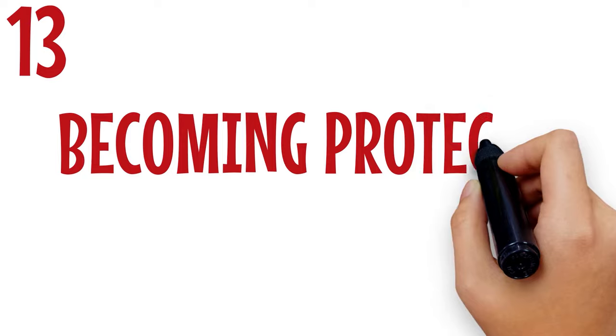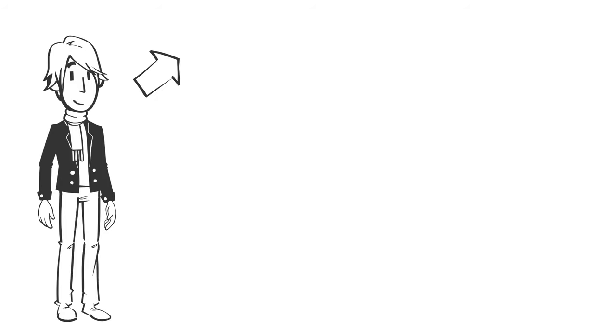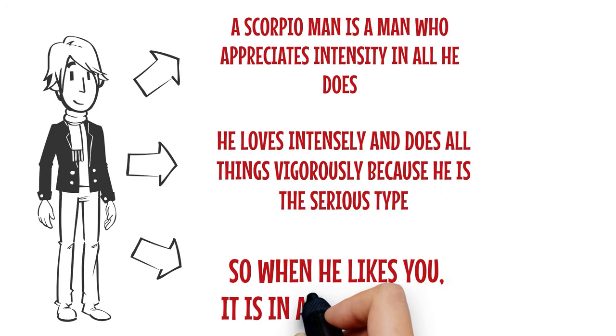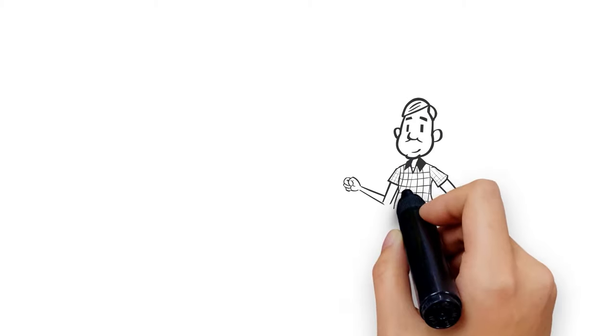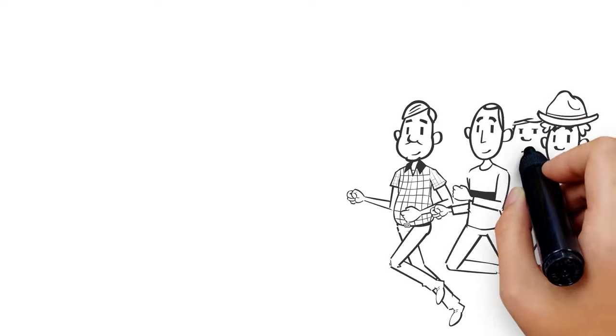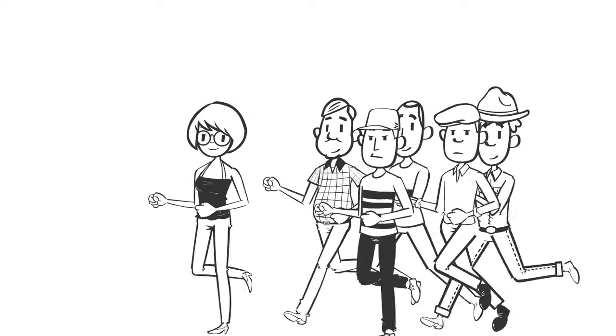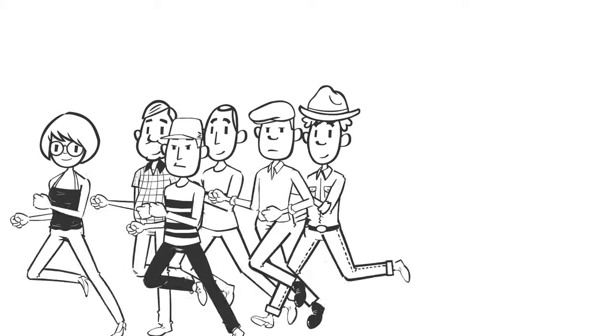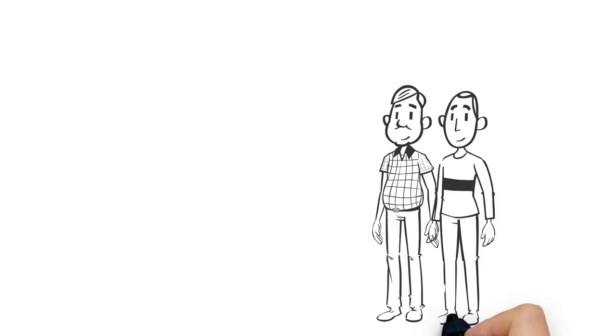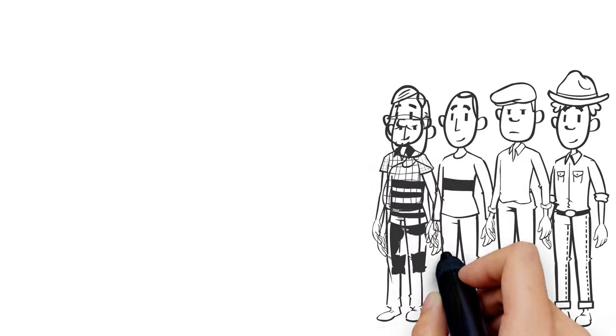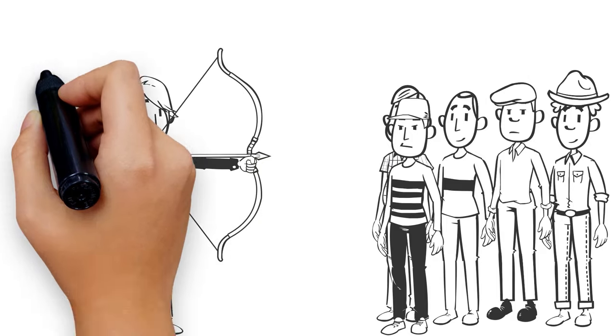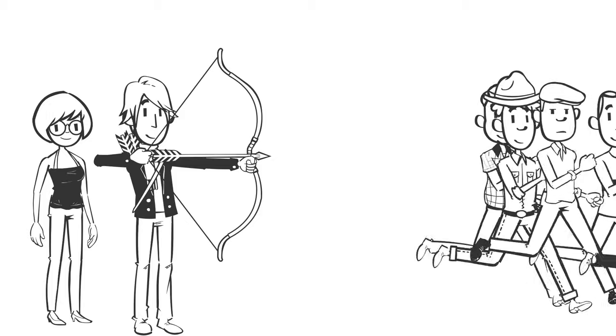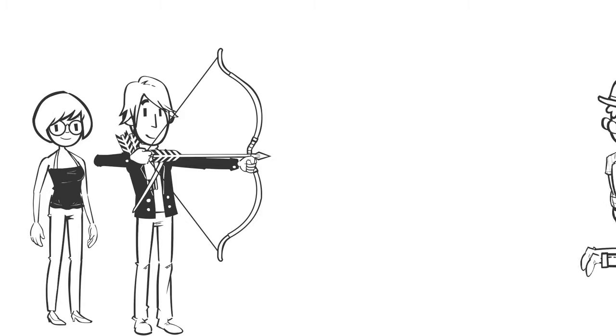Number 13: Becoming protective and observant. A Scorpio man is a man who appreciates intensity in all he does. He loves intensely and does all things vigorously because he is the serious type. So when he likes you, it is in all seriousness. When he protects you, he protects you intensely. Because he feels destroyed and shattered when betrayed, this thought makes him protect whatsoever he thinks belongs to him, even when the confession has not been made. However, the extent to which he defends makes him appear possessive. To him, he is protecting what belongs to him from others.